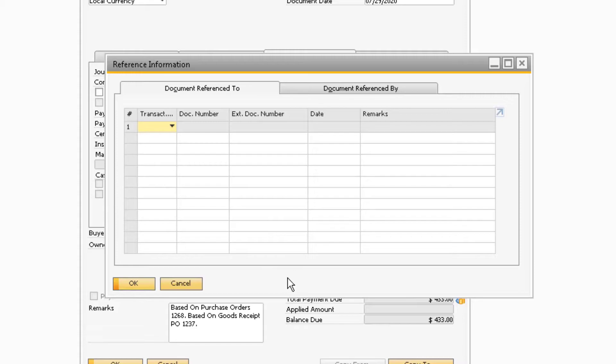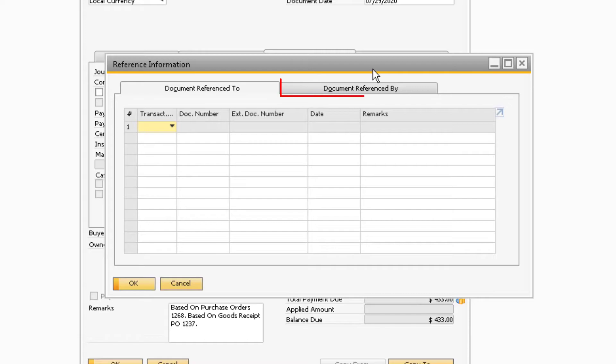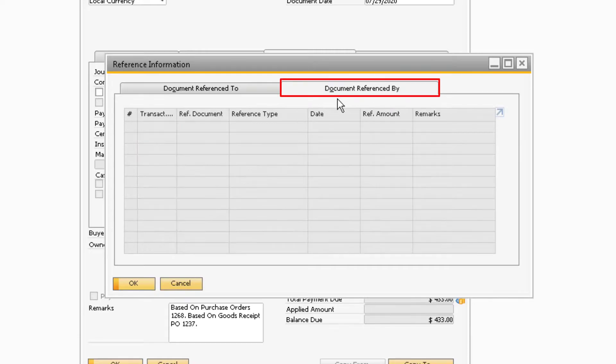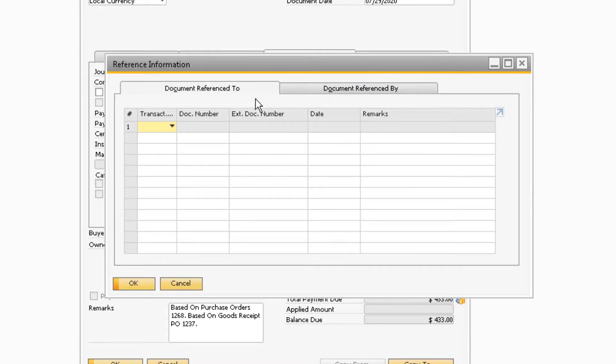This window will show you on the Document Reference To tab what the invoice is referring to, as well as on the Document Reference By tab what documents are using the invoice as a reference.